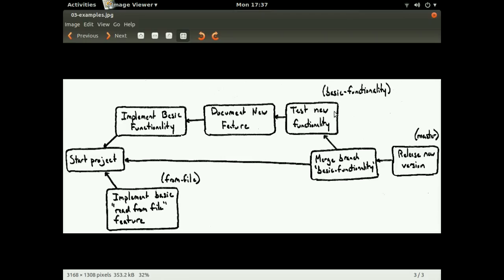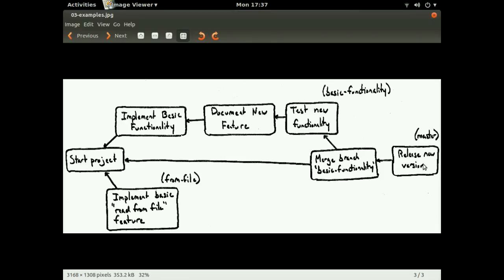And so all these commits are part of the basic functionality branch. So you can see that from here, we can merge in this new functionality on top of the start project. And so now we have this merge commit. And from there, we can add as many more commits as we want. So here we're just adding one more that describes releasing a new version. And so the state of the project currently on the master branch is this new version.